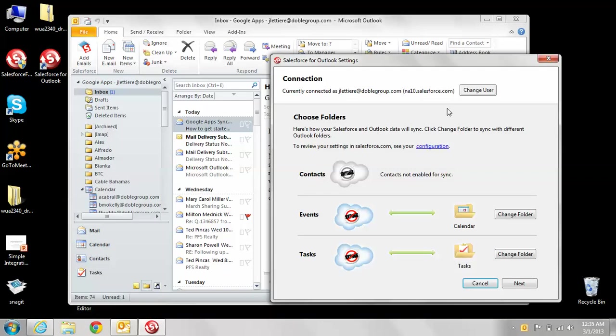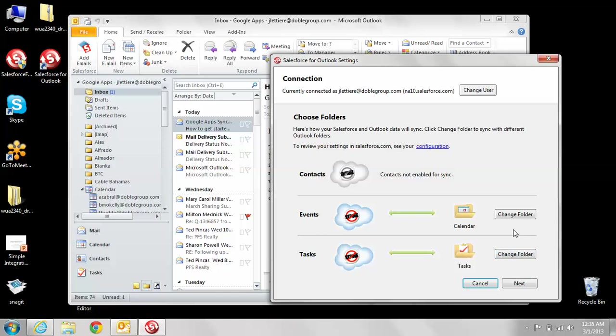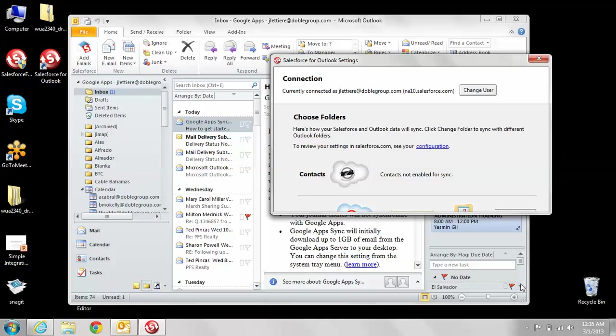Once you've logged in and gotten into Salesforce for Outlook, you'll come to this screen. This is where you can actually change your folders for your events and tasks. I probably recommend just leaving them the way they are, so just click next.